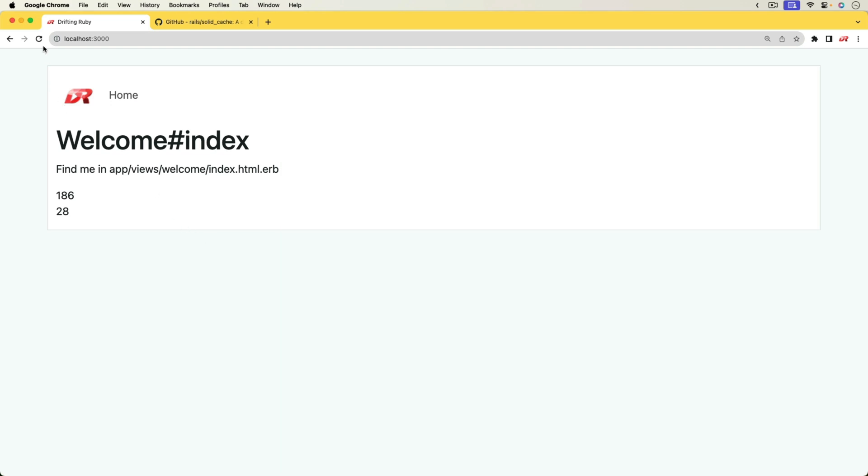Now, if I go and refresh my application, you'll see that we have the same number, and I have a cache of five seconds. So it'll be live for five seconds, and then it'll change as it's expiring the old cache, and then it's having to recreate the cache.